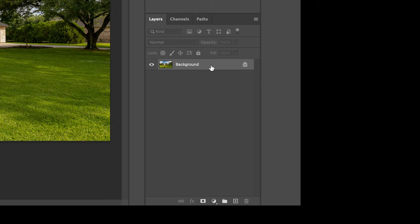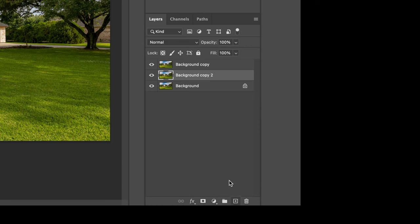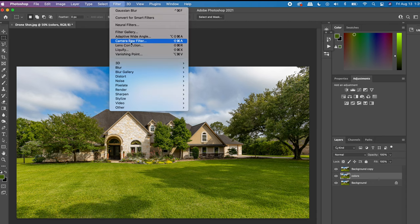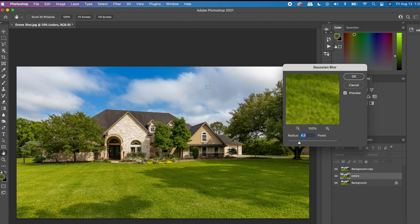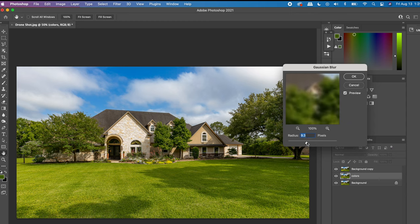Duplicate the background layer twice. For the bottom layer, we're going to make that into our color blending layer. Go up to Filter and add a Gaussian Blur to that layer, setting it so that on the preview you can't see any details — it just looks like some blobs of color.